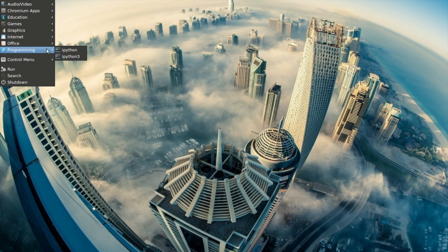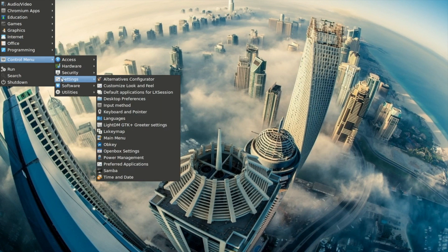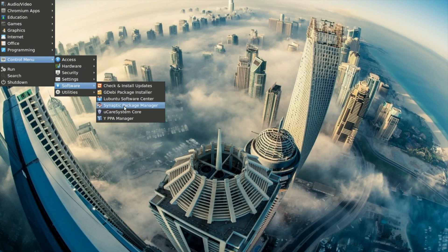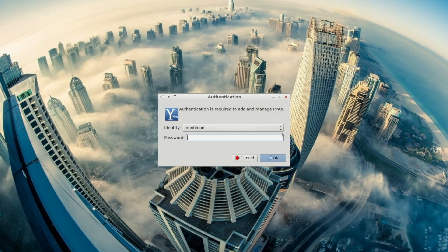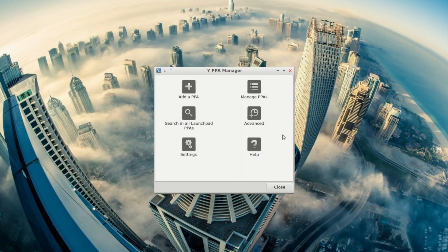One drawback of having a distro based on an LTS release is the lack of up-to-date software. With an Ubuntu-based distro, you can install newer applications and other applications that aren't in the repos by using a PPA. Usually adding a PPA means using the command line, but the developers of LXLE included Y-PPA Manager to give new users the ability to quickly add a PPA with a couple clicks.